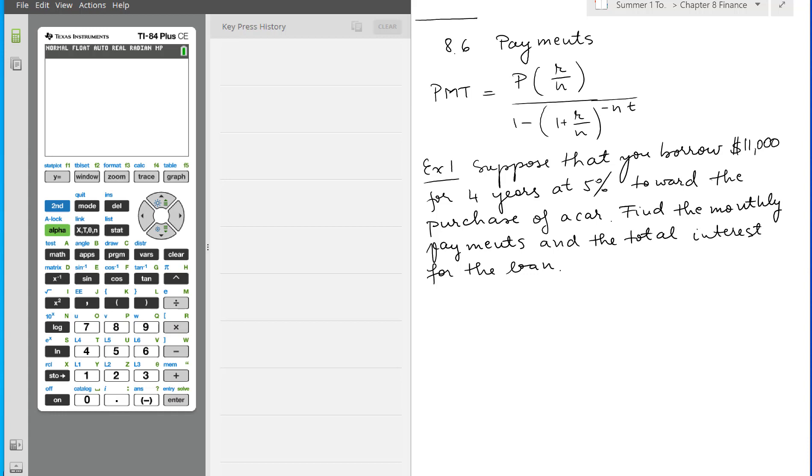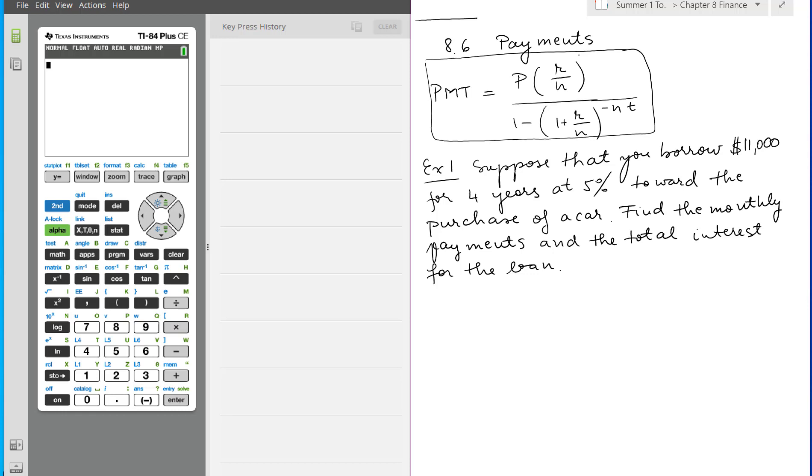First, the formula is PMT for payment equals P, which is the principal value, times R over N. R is the interest rate which you'll have to transform into decimals. N is the number of payments, and then divided by 1 minus 1 plus R over N to the power of negative NT.